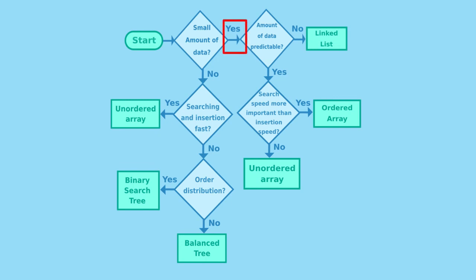Next question is, is the amount of data predictable? The answer in this case is yes, because we know the size of the array beforehand. And since we need to find minimum and maximum, we will use searches.